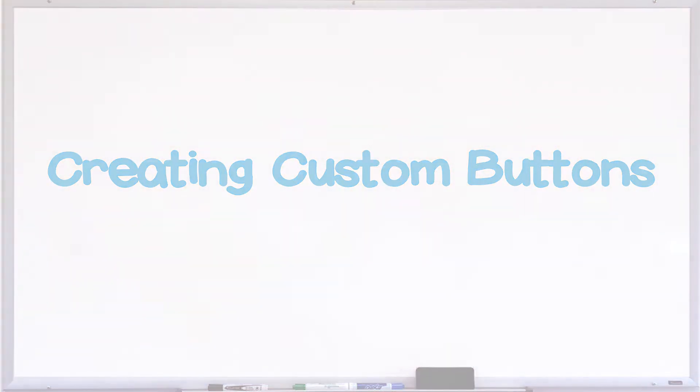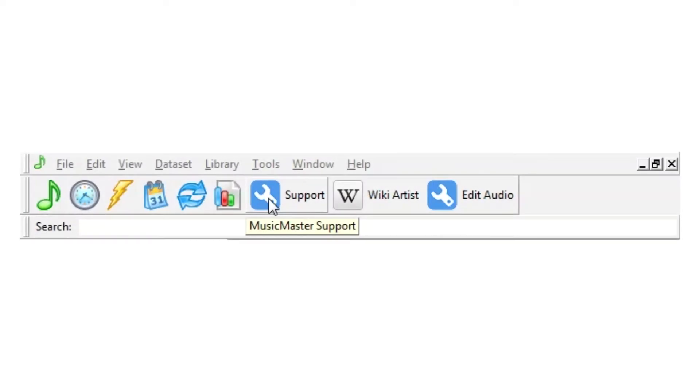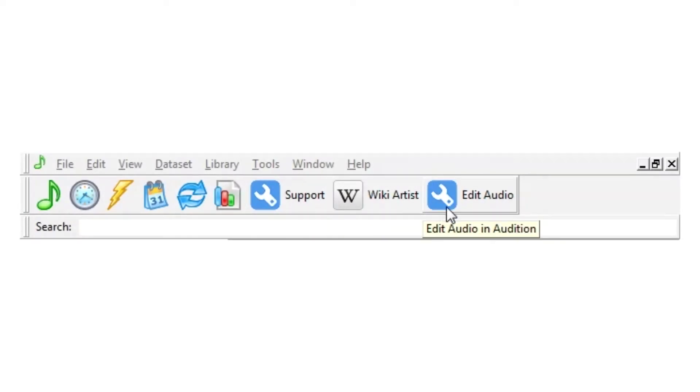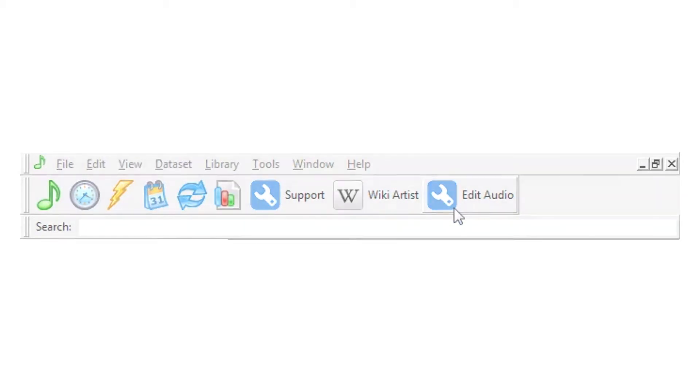If there are programs or websites that you often go to while using Music Master, you can set up user buttons to access them conveniently from the toolbar. To enable this feature, you need to create a simple notepad document with some settings.